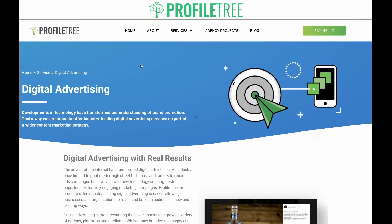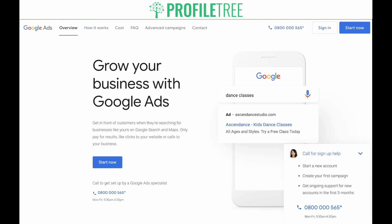In today's video, we're going to go through the process of setting up your first account. The first thing you need to do is go to ads.google.com and you'll be presented with a window like this. Ensure that you're signed in to the correct browser and click Start Now.